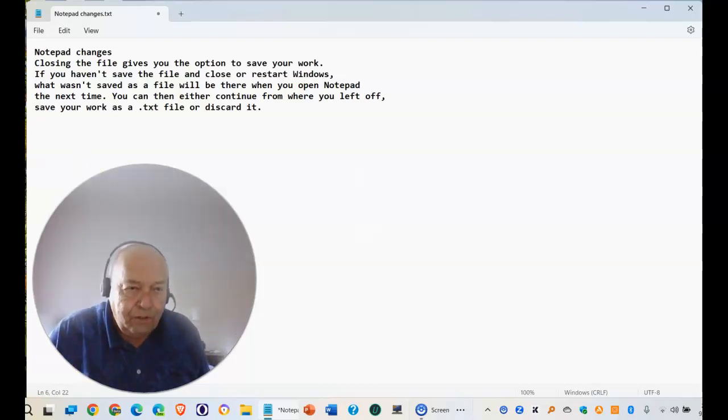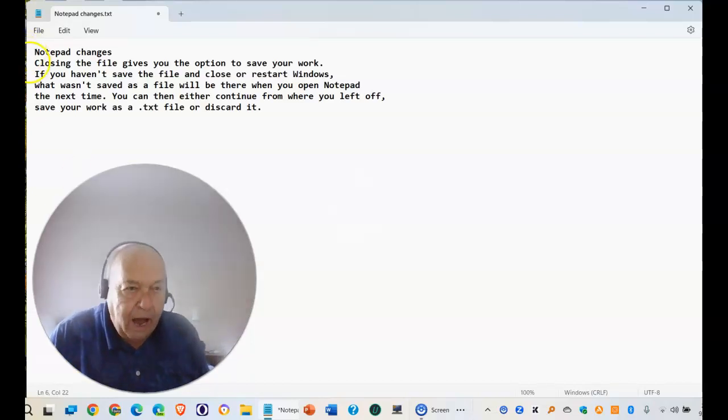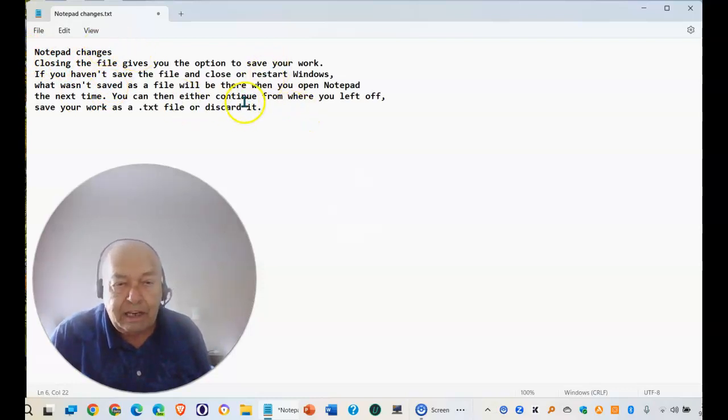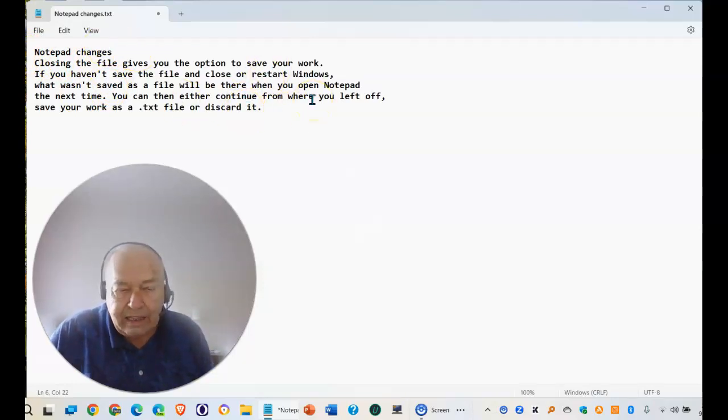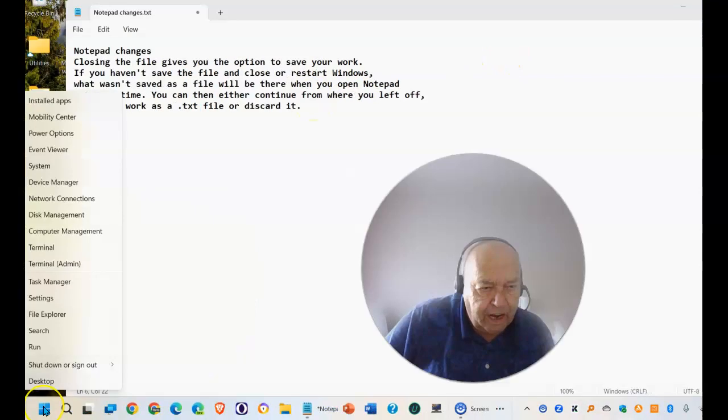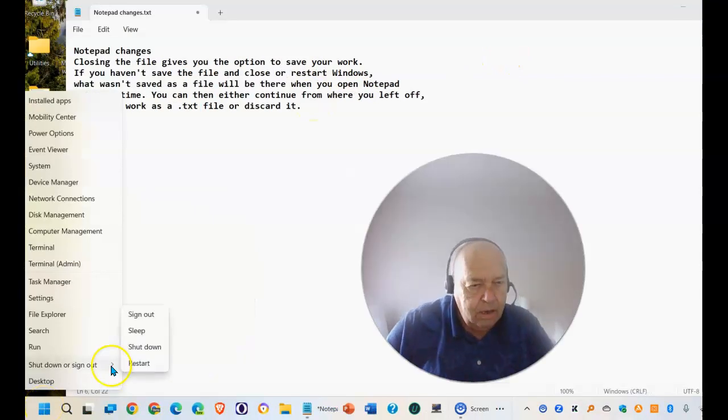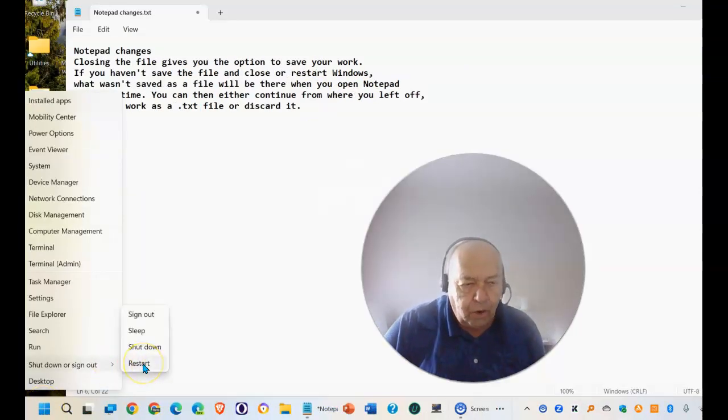As you saw, this file is just right now a file. It has not yet been saved. So if I, at this point, decide to close or restart Windows,